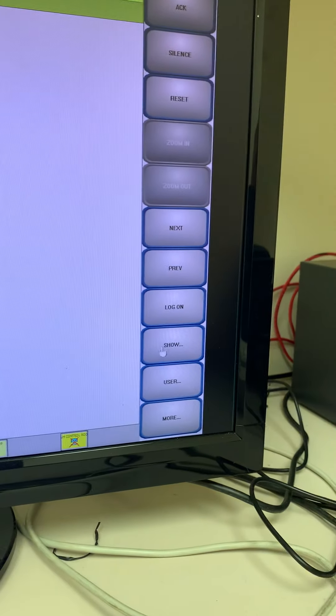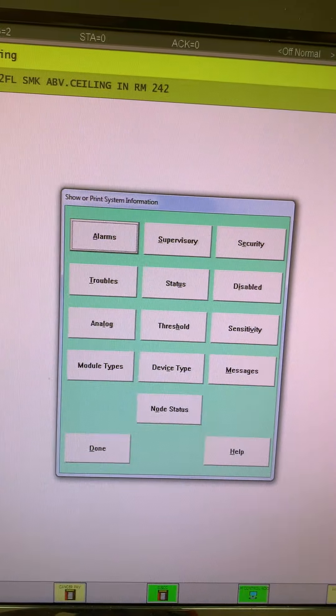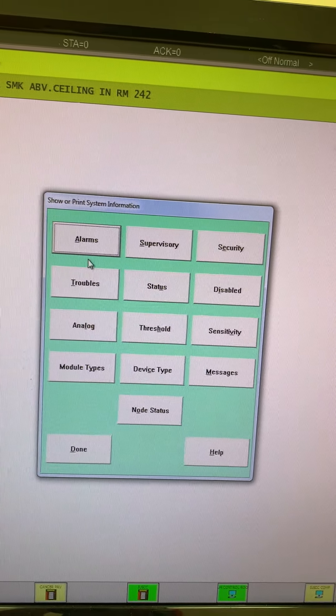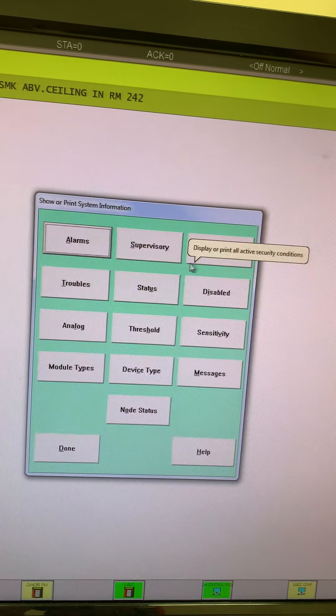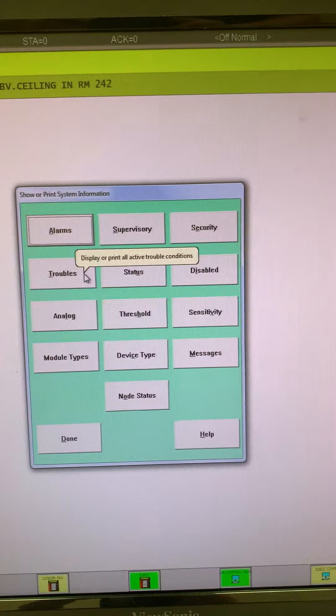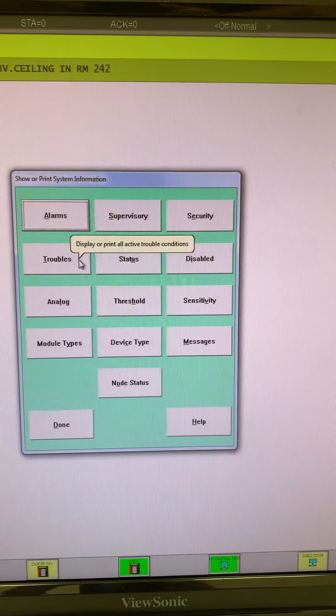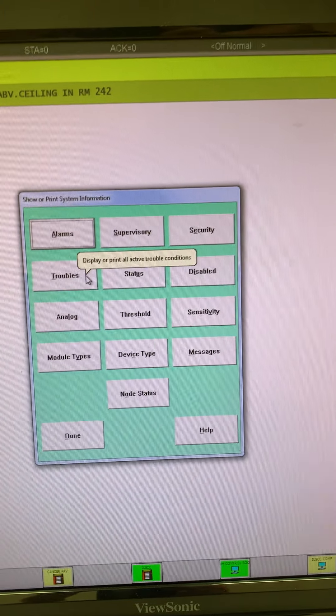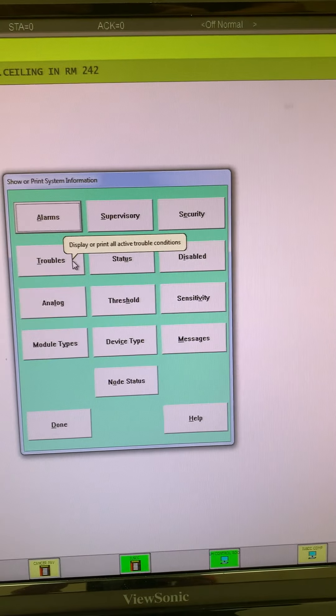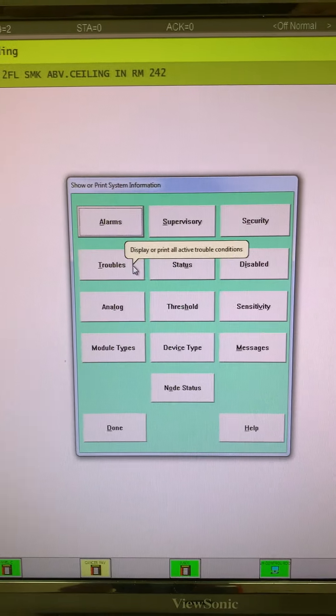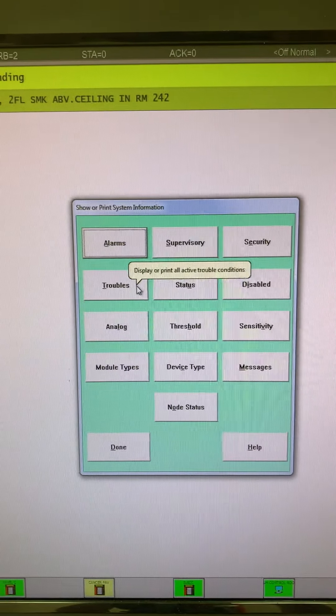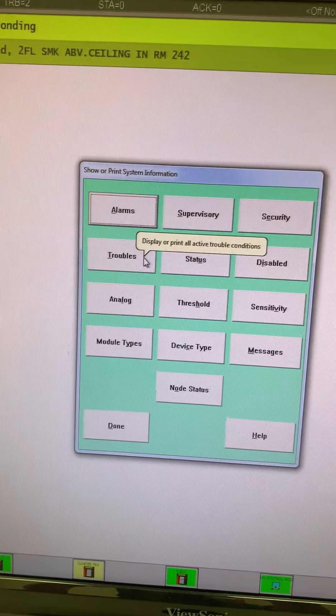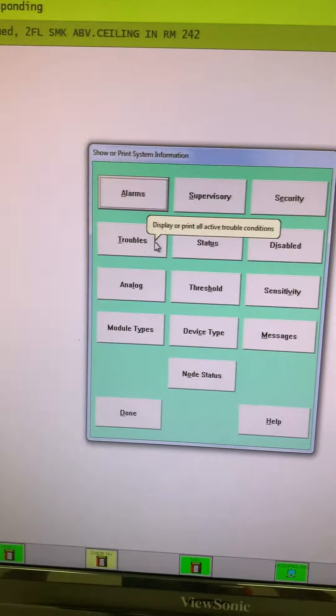If I click the Show button, there's a bunch of different things we can do here. We can take a look at alarms, supervisory, security, trouble conditions. If I click on those tabs, it will basically just give me an individual list of the actual alarms or the individual list of the actual troubles. That's if we've got a lot going on and the screen is just cluttered with stuff. We can kind of get an itemized list of what's doing what, what devices are causing this problem or that problem.